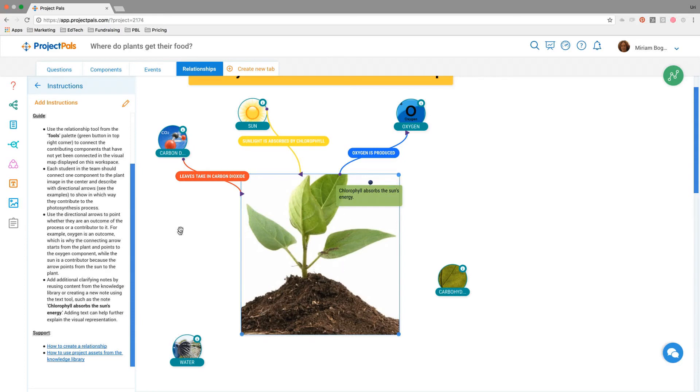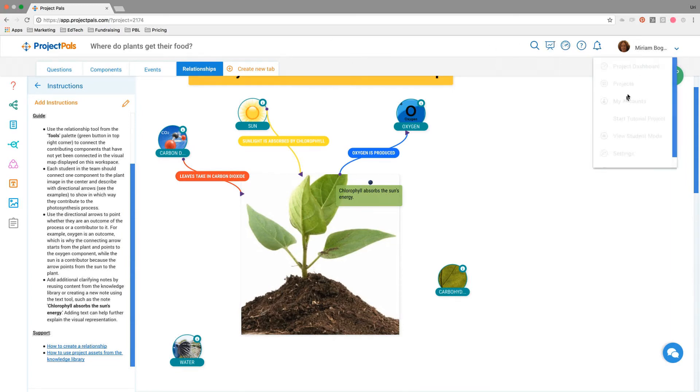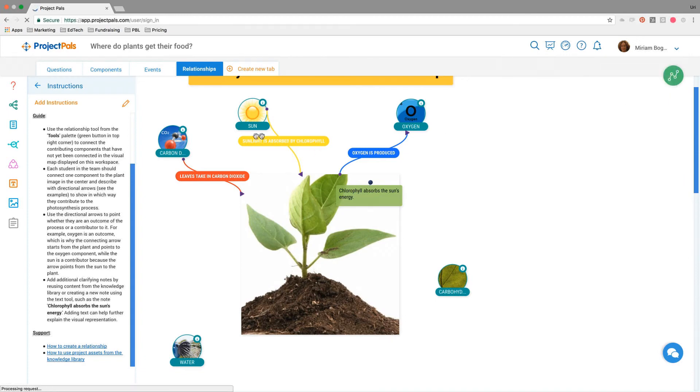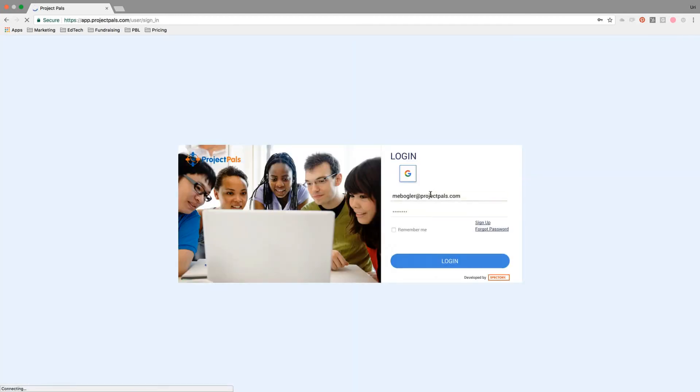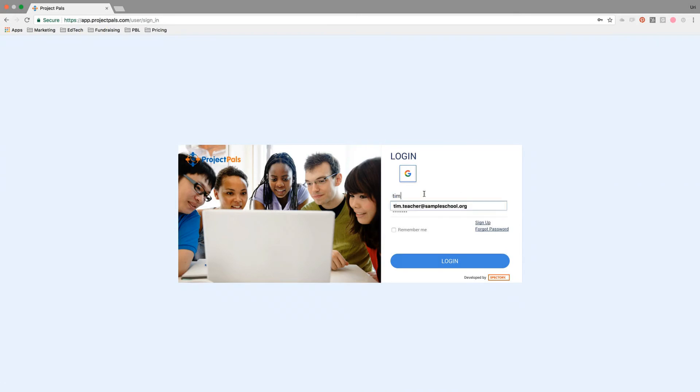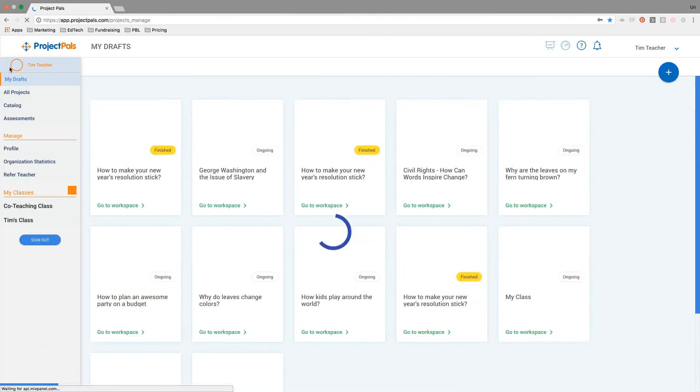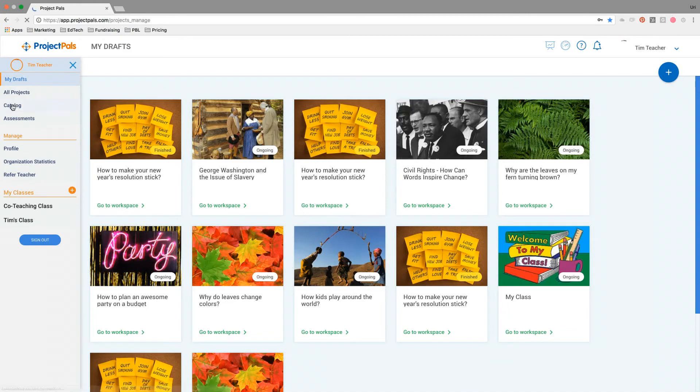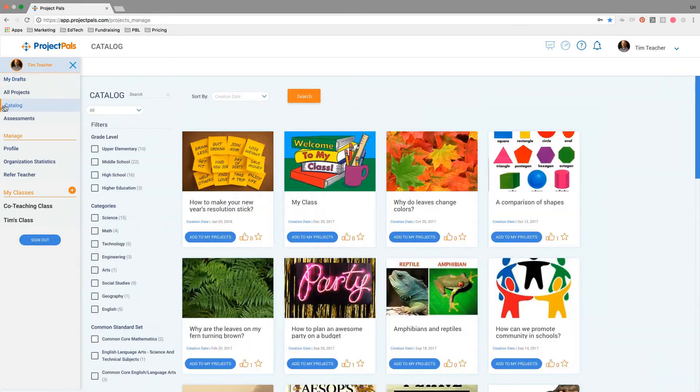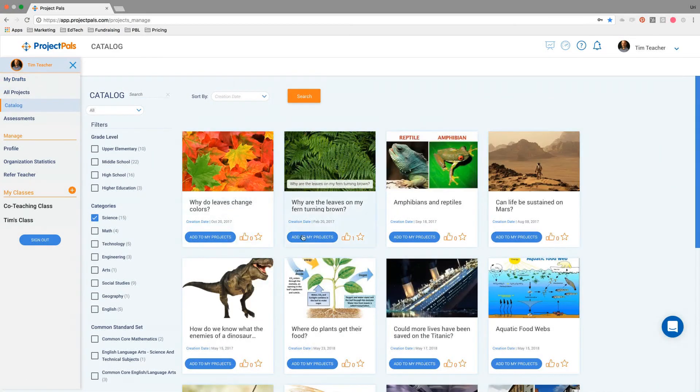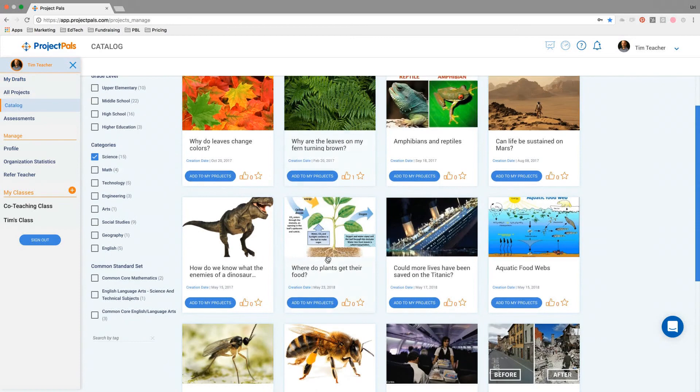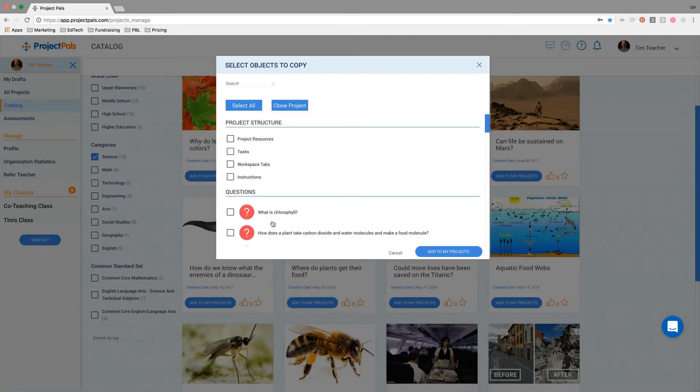If a teacher wanted to assign this project to their students, all you need to do is go back to our catalog. I'm actually going to log in as another user at this point, so you can see what this looks like from the teacher's perspective. Teacher is now logged in, and he's going to go to our catalog, look for a science project, and here it is. Where do plants get their food? He's going to add it to my projects, and he's going to clone this project.